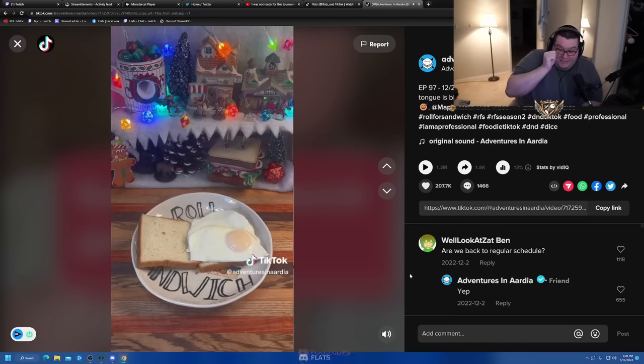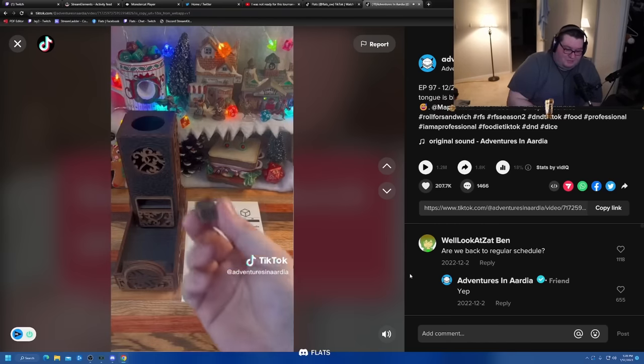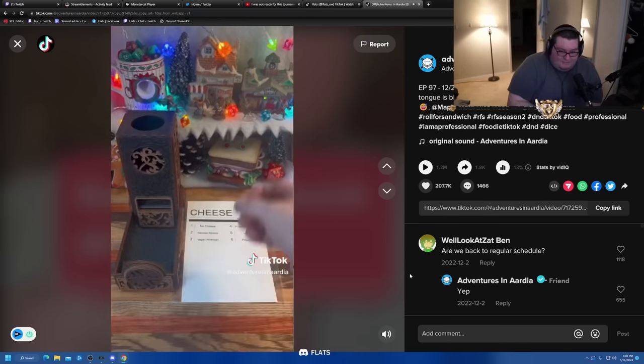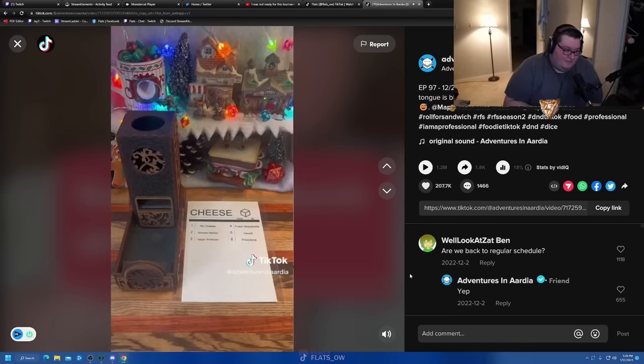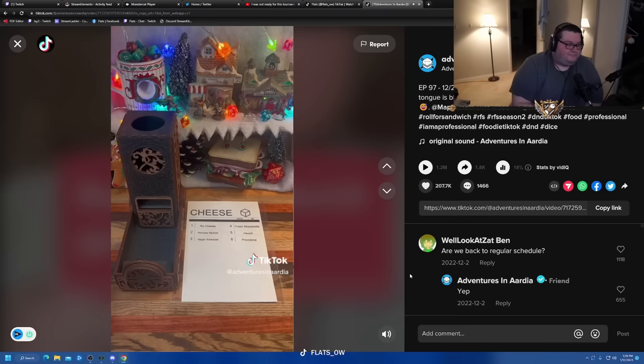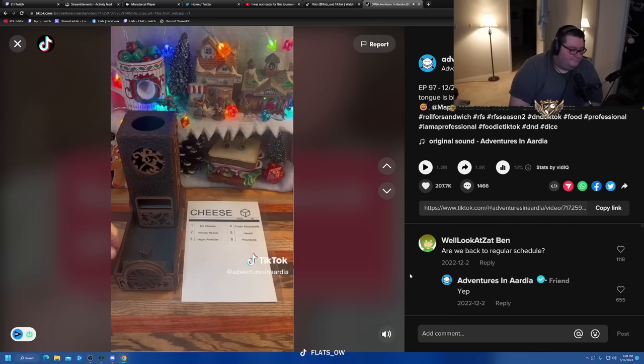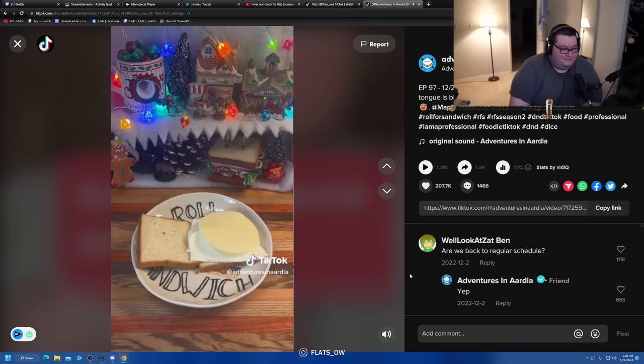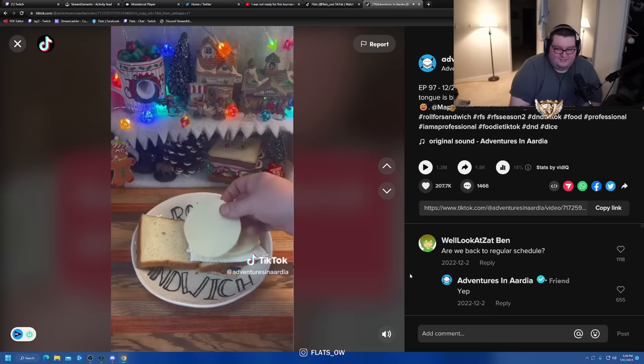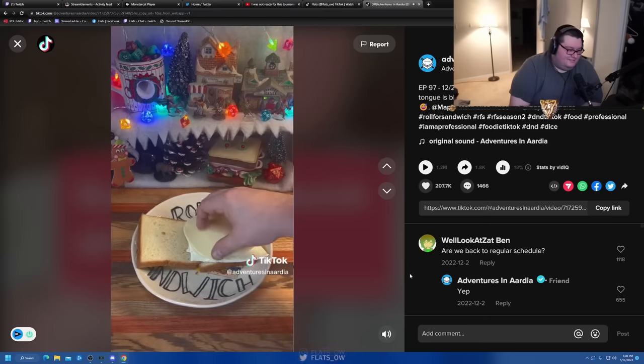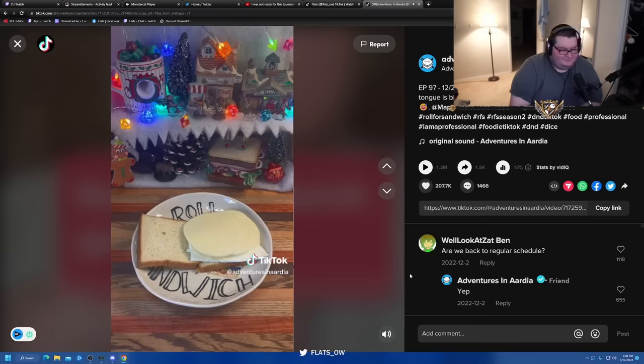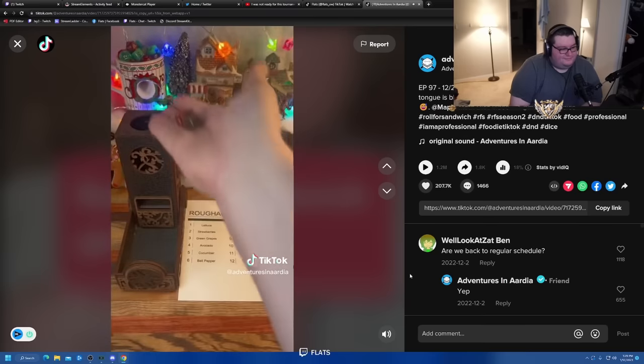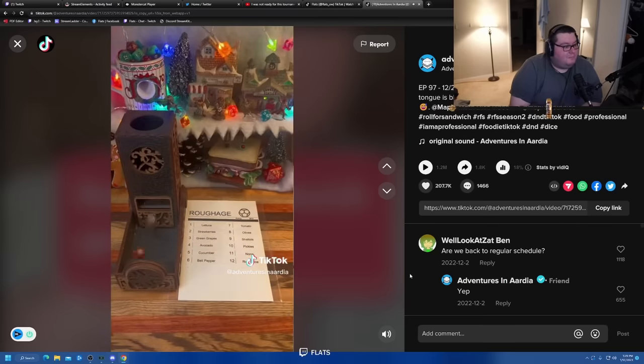Thank you for the five gifters. Next up, let's roll for cheese. Six, provolone. Provolone's on fire. We'll place a couple of slices of provolone on top of our still warm eggs here. And next up is our roughage roll.